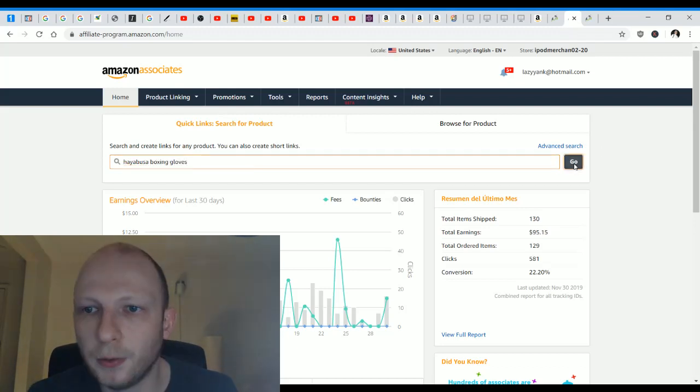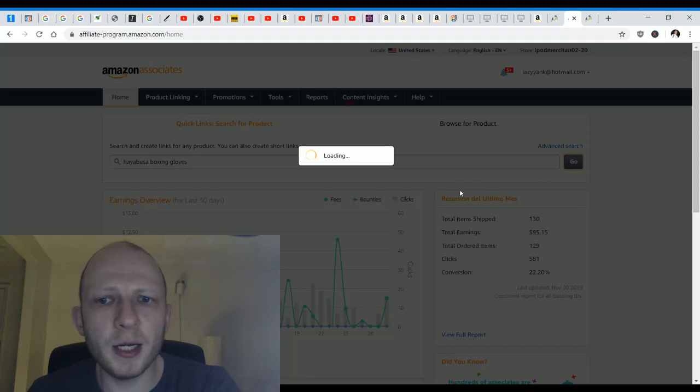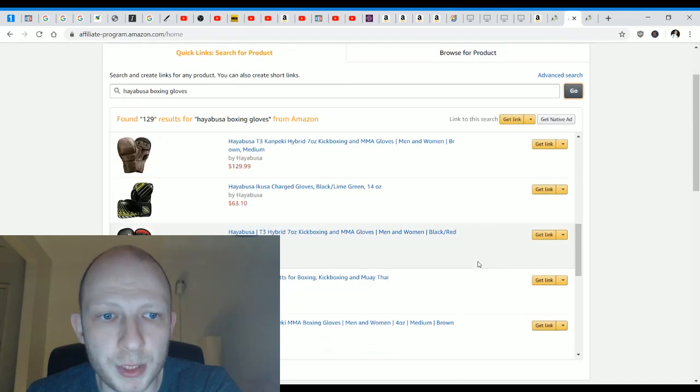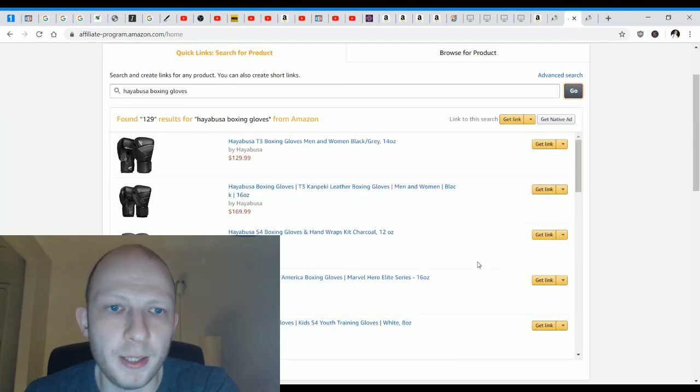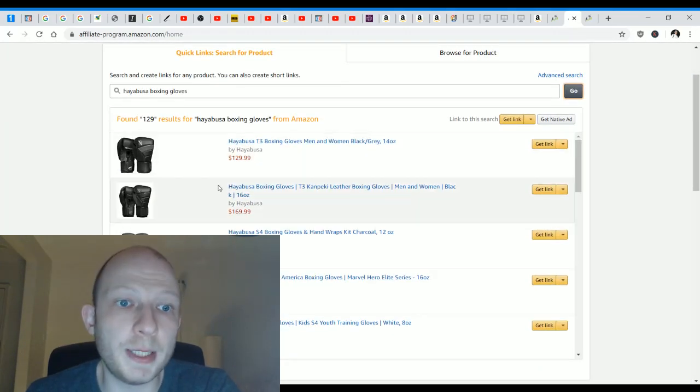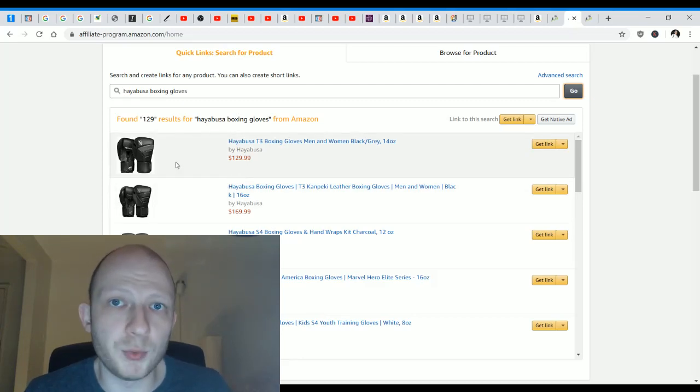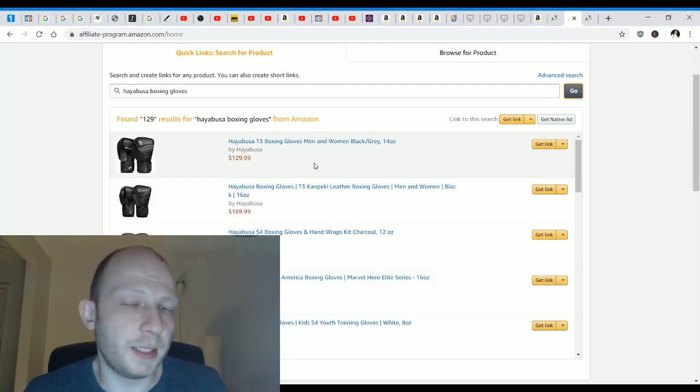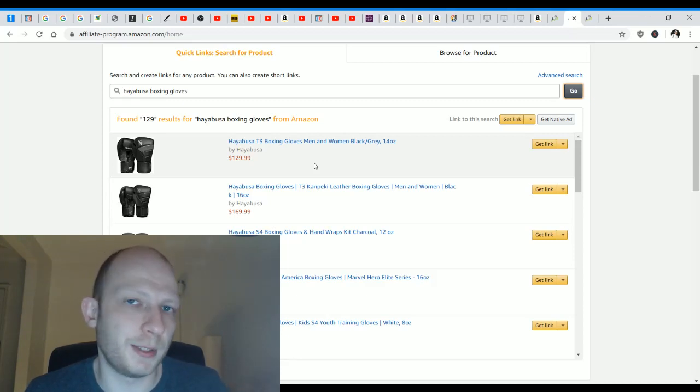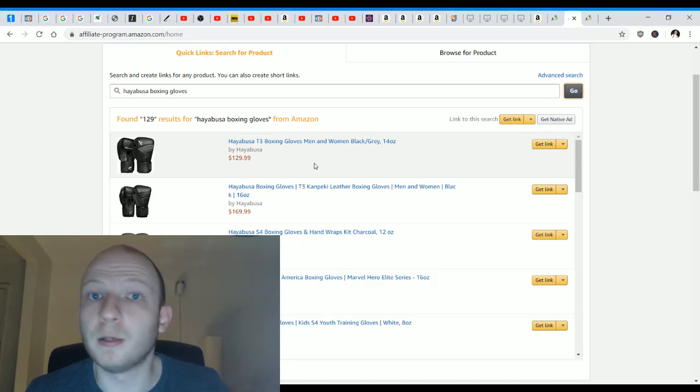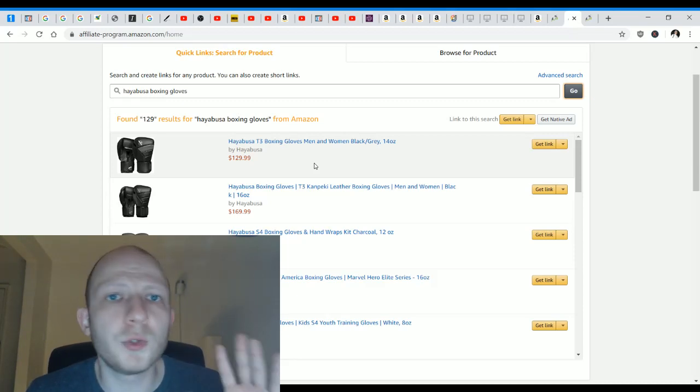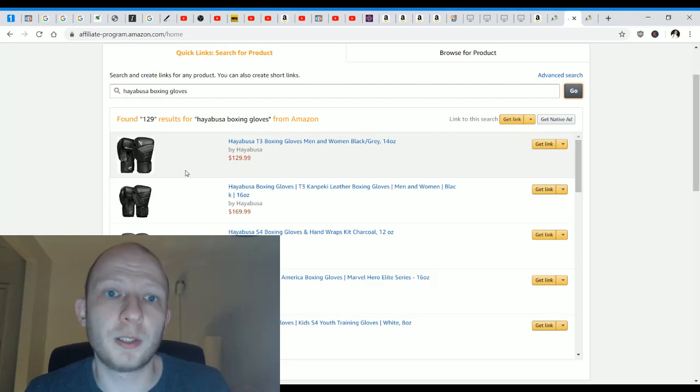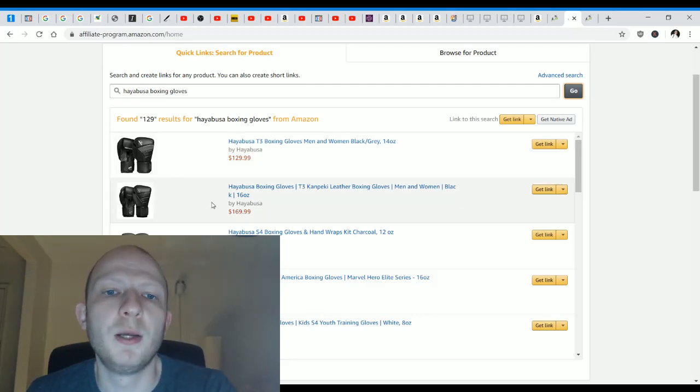I'm actually going to get a bunch of results as you can see over here. In my case, this is the most relevant one. Now you'll notice that it's black and the one that I have is white. The thing about certain things that you're going to want to promote is that they come in different varieties and colors. Don't worry about it if it's not exactly the same. People can actually select a different color for, in this case, the boxing gloves.